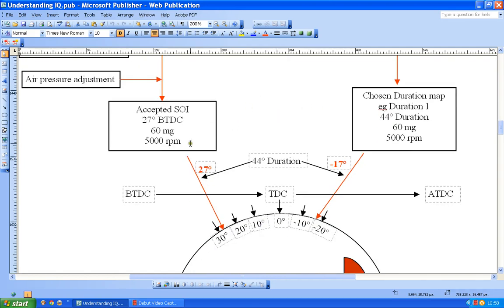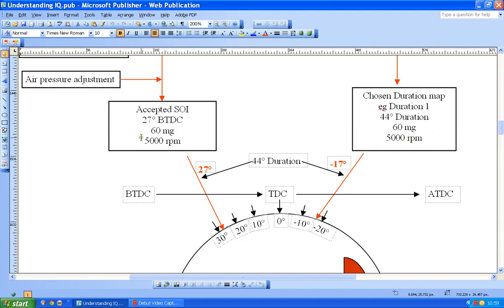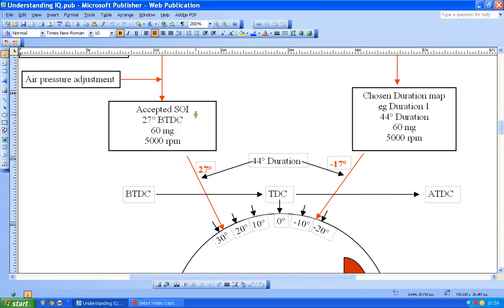Okay, so here we go then, we've got to the point where we've got a duration map telling us duration 1, 44 degrees duration, 60 milligrams, 5000 revs. And at the same revs and the same milligrams, we are going to start injecting at 27 degrees before top dead center. Simple as that, apart from the silly diagram that's underneath. So what I'm going to do is I'm going to stop there and I'm going to come back to the silly diagram that's underneath and try to explain what the two are doing and how they're interacting with each other.